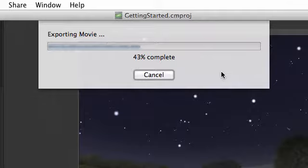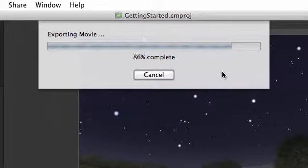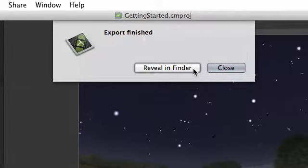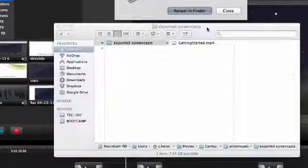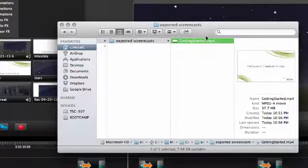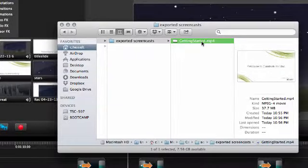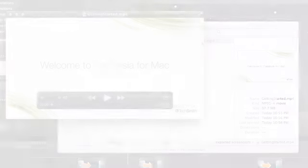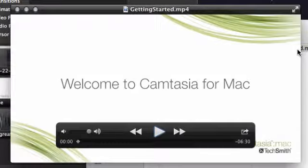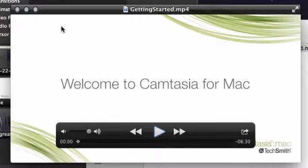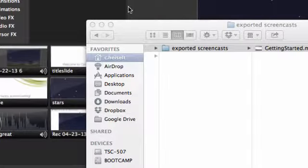Camtasia will export it, then give you a button to view it in Finder, where you can open it by double-clicking. This particular project might take a few minutes to export, so we'll hold off on trying that out now.